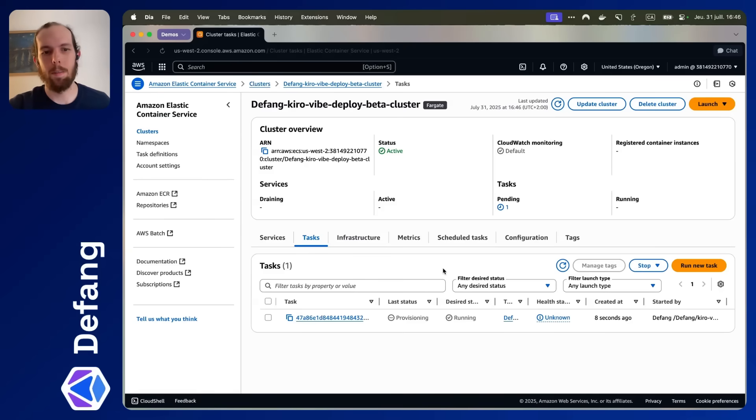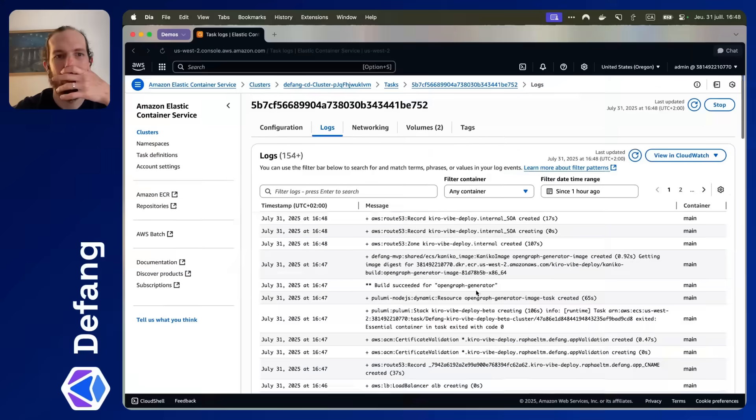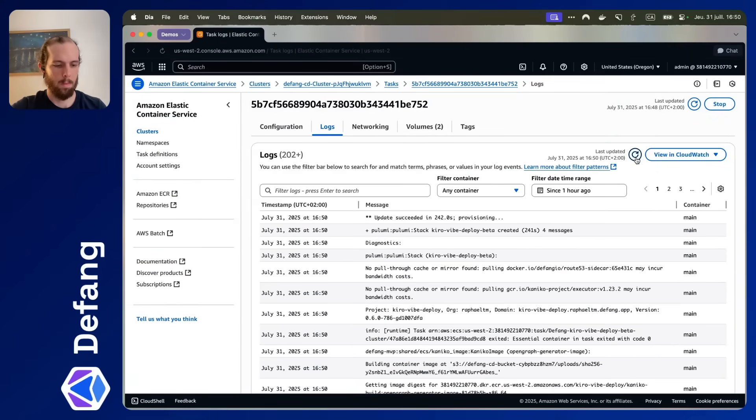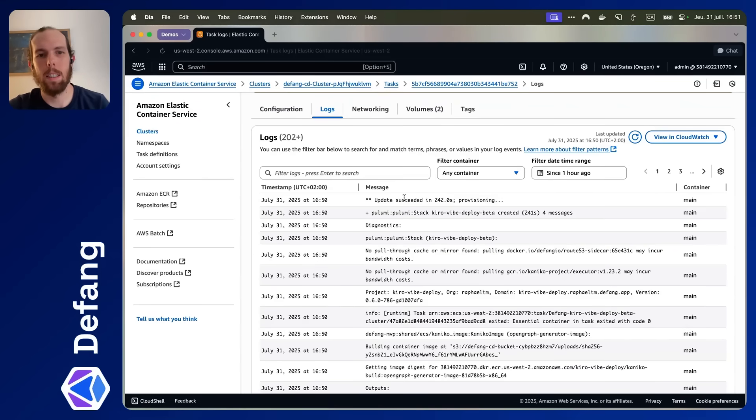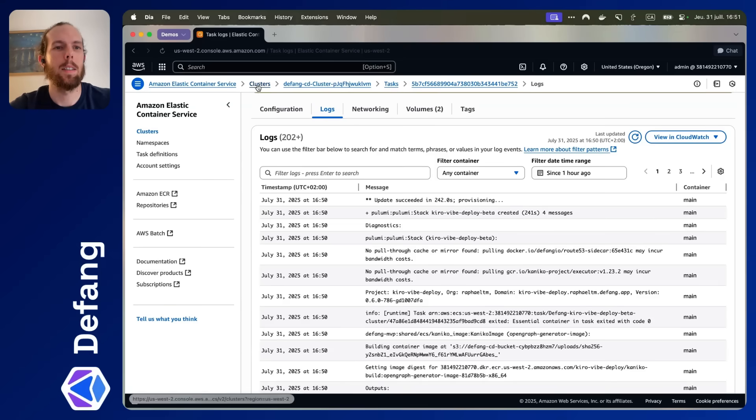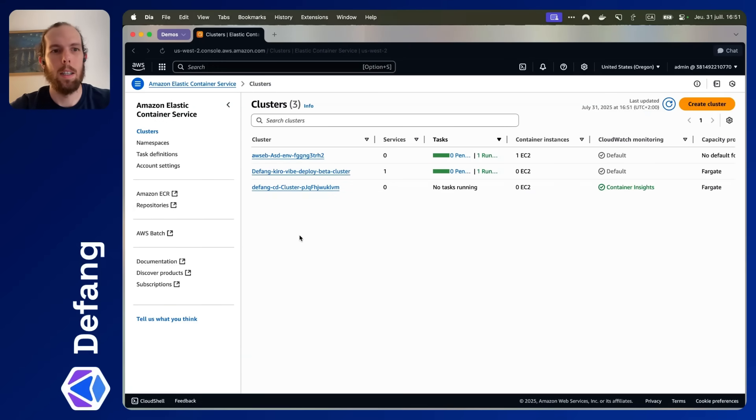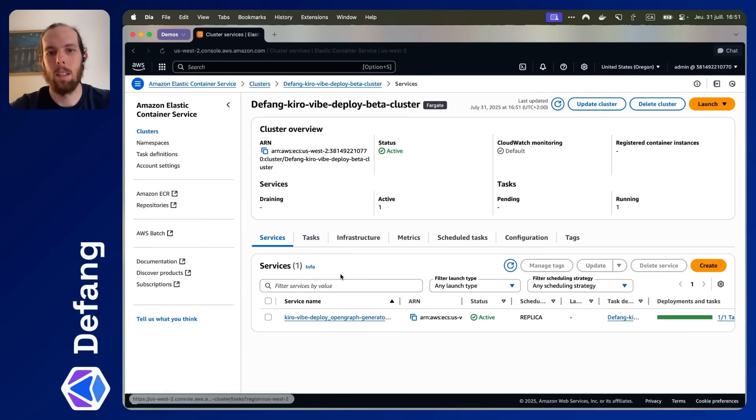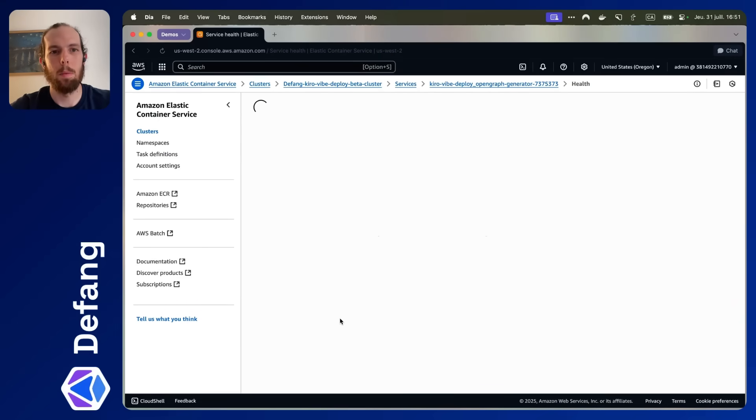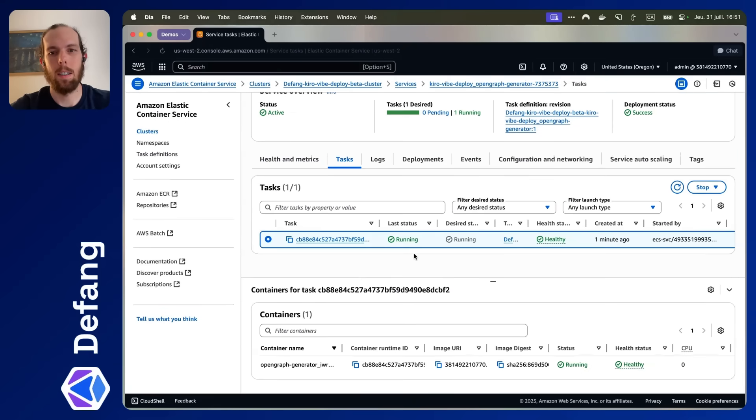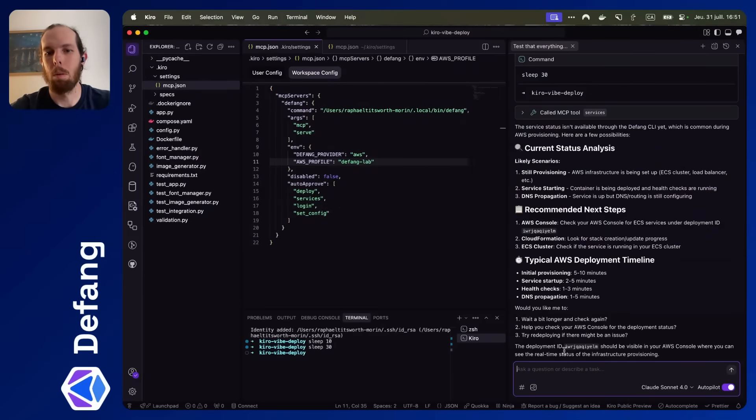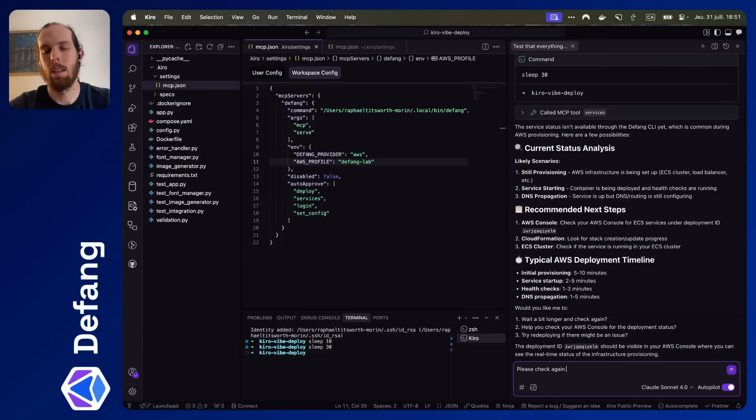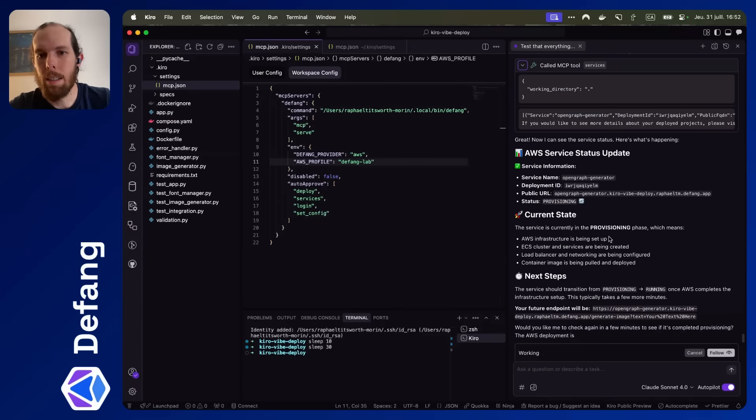There we go. The task has already shown up. It's not running yet. Okay, so we can see here in the build logs that it has completed the deployment. Update succeeded. Let's go back to our clusters. And here we can see defank hero vibe deploy. We have one task up and running. Excellent. I tried to call this earlier, probably a little too early. Please check the service status. Excellent.